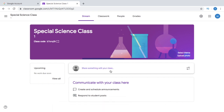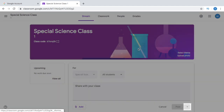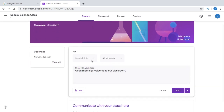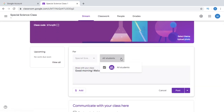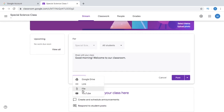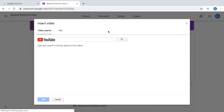Now, it is very easy for you to communicate with your class here. Say I make an announcement — I write 'Good morning. Welcome to our classroom.' This is only for my Special Science Class. You can choose whether to send this to all students, or choose specific students that you'd want to read this announcement. You can also add a picture, a YouTube video, or some file — say I type 'Special Science' and click Search.